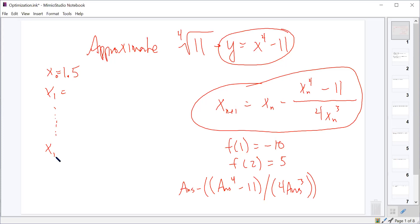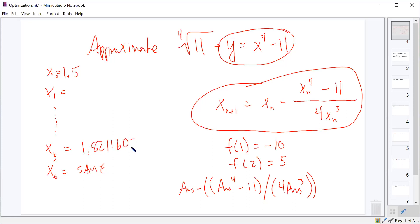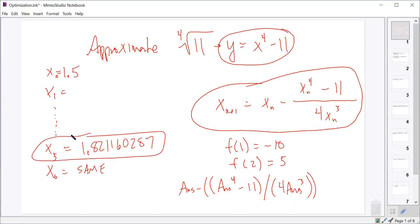X sub 5 and x sub 6 are the same — it took 5 iterations. The repeated value is approximately 1.8211602887. So we would say that is our approximation for the fourth root of 11, or the x-intercept of x to the fourth minus 11. The last couple problems on your Newton's method assignment are similar: write the polynomial expression that has that value as a root, then approximate the root.